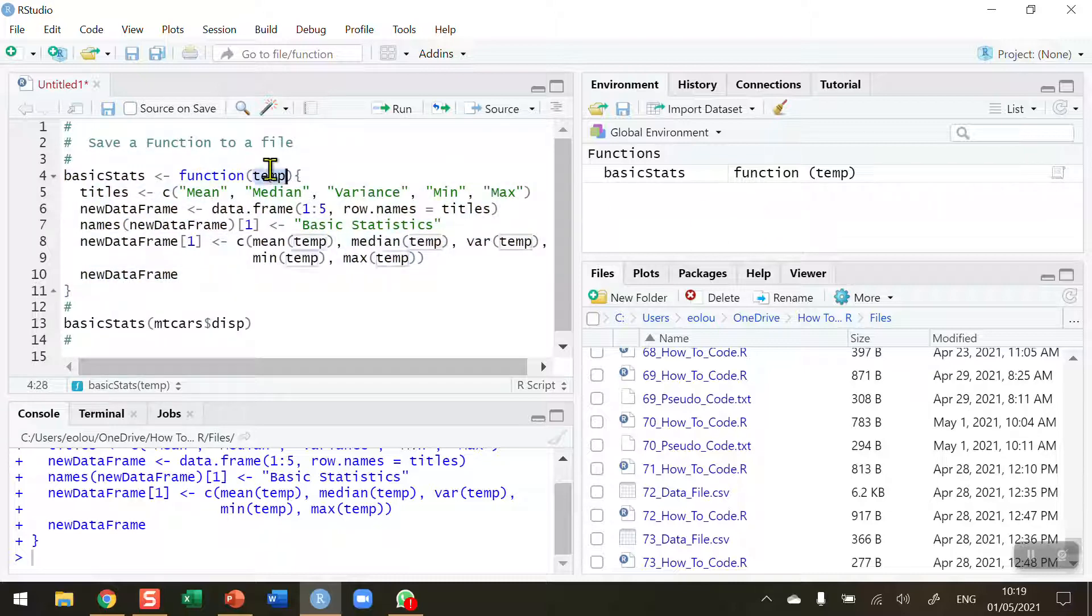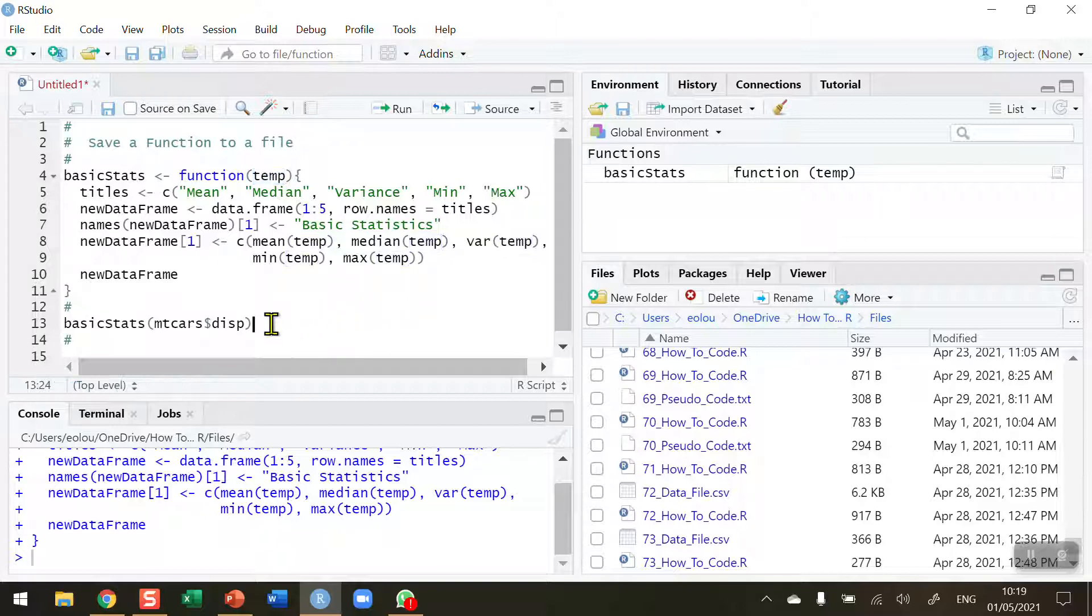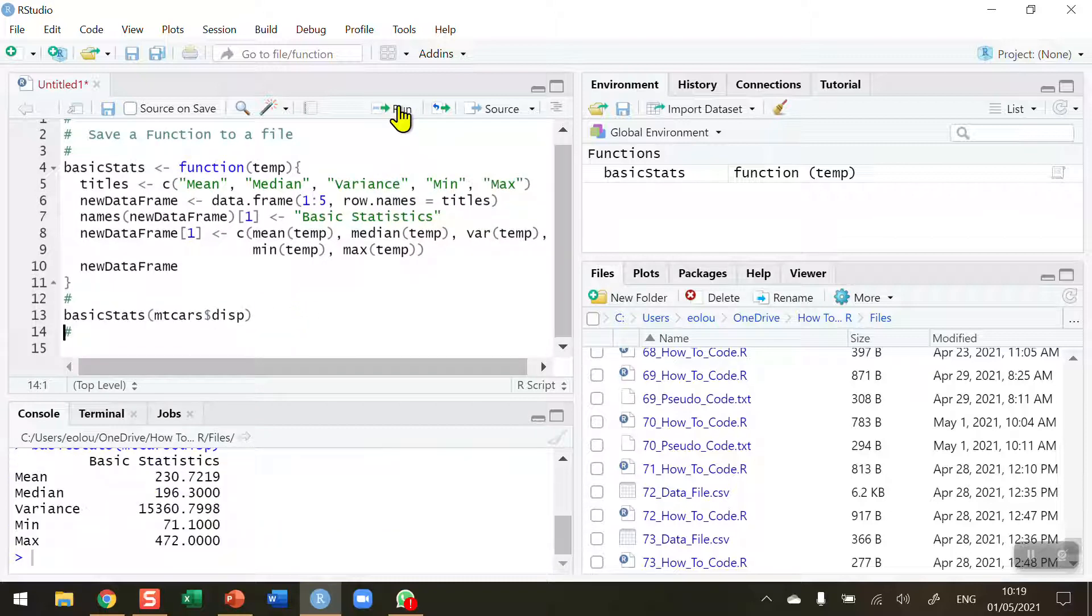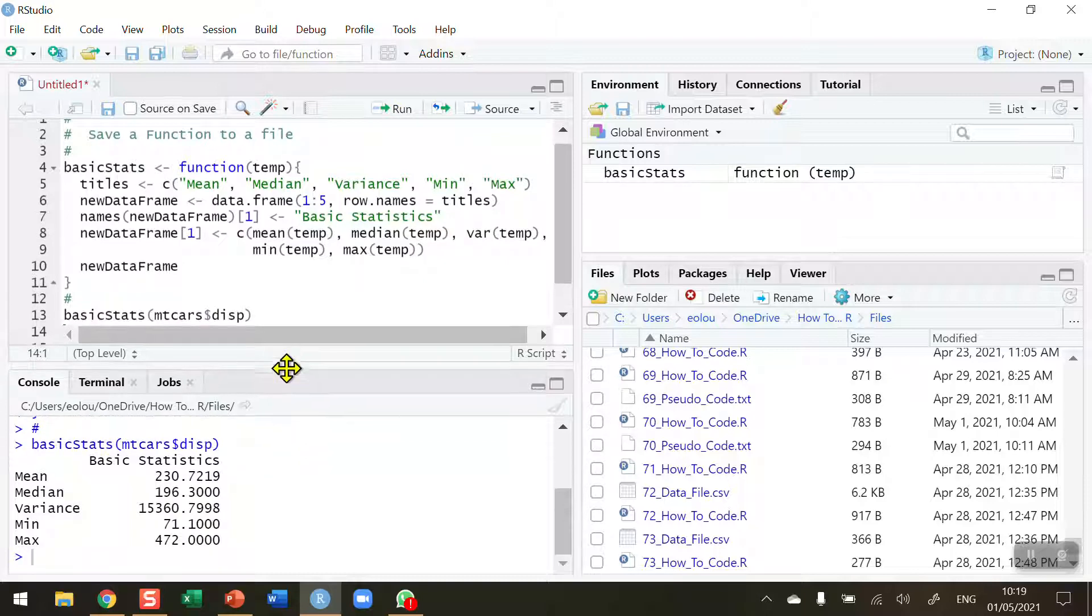We're going to pass one variable into this and store it in temp, and then we can see in the function we calculate the basic statistics of that temporary variable. So let's try this function out on the mtcars displacement variable, and we can see that we get a nice data frame generated in our console.